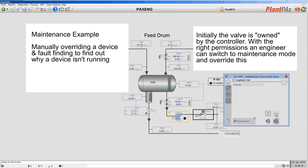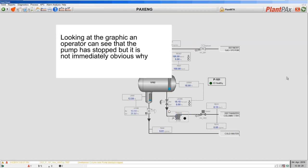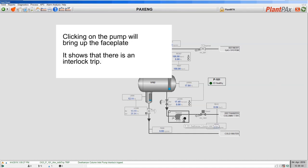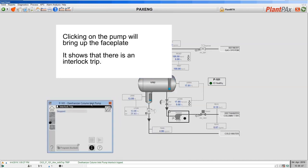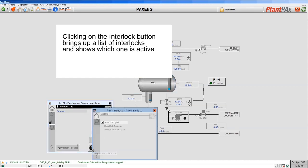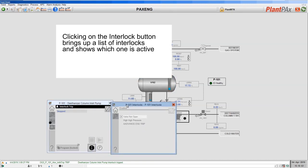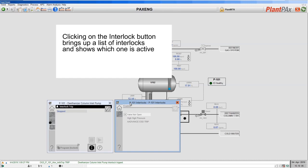The device is now in maintenance, and from the main faceplate I now have the ability to command the valve to close. Now that we've commanded the valve to close, we can see that the pump has stopped. As an operator, when I come to this graphic I can see the pump is stopped but it may not be immediately obvious why. Using the standard features in the library, I can bring up the faceplate for the pump and immediately see that there's an interlock trip present — that's what tripped and stopped the pump and is preventing it from running.